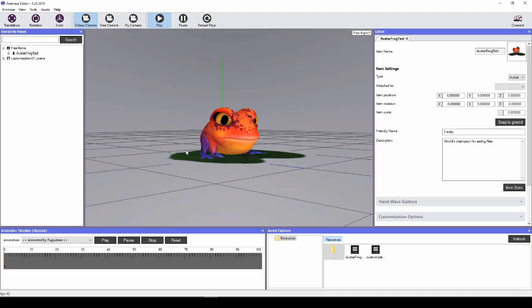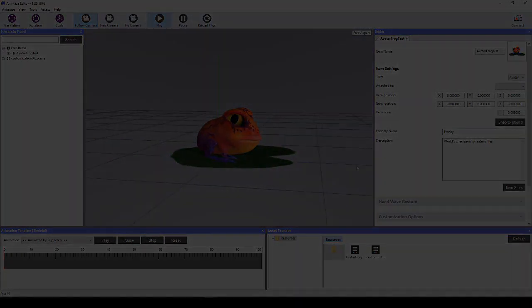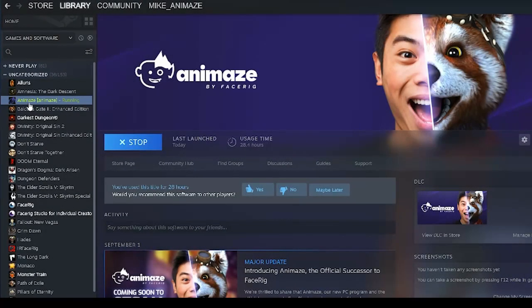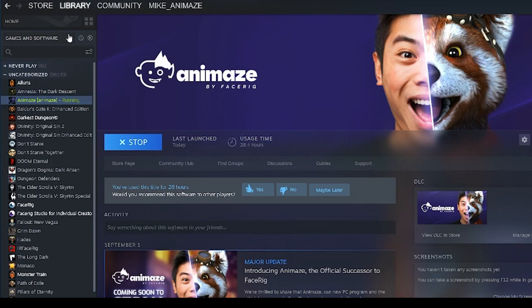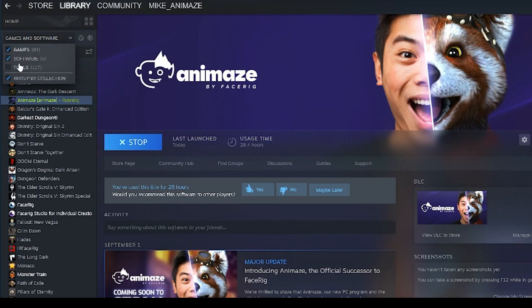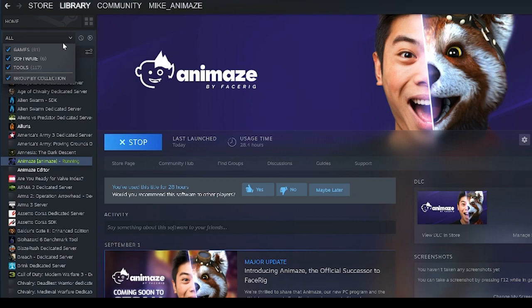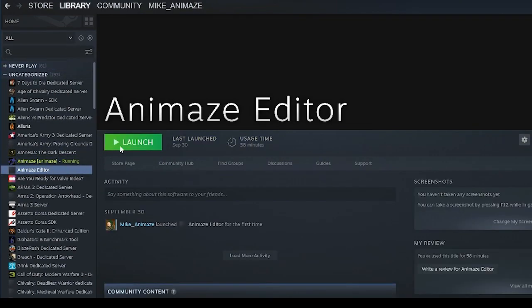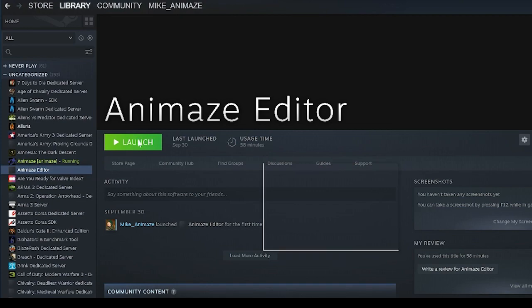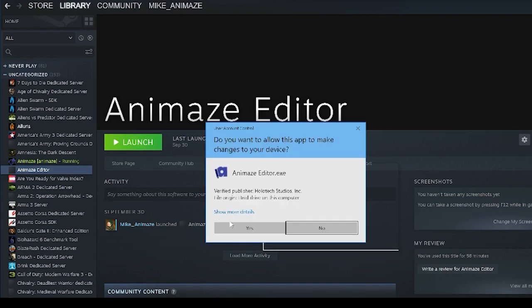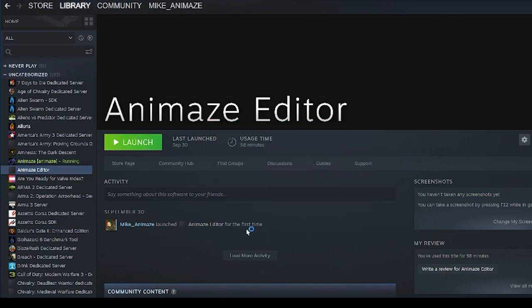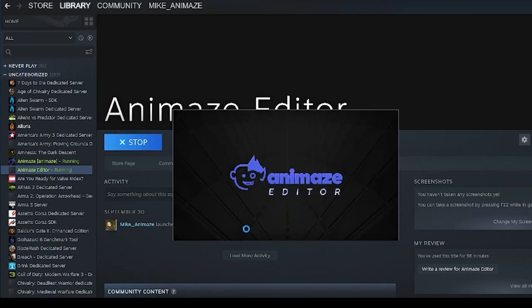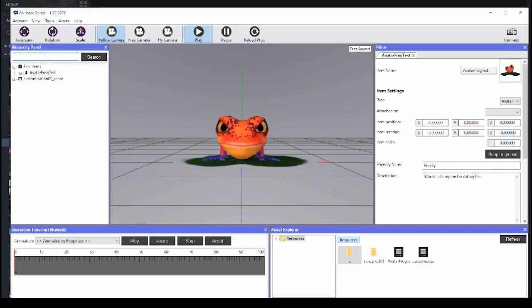To get started, download the free Animaze Editor from Steam. Go to your Steam library, make sure the Tools box is checked from your Library drop-down menu. Then, select and install Animaze Editor. Once the download is completed, open Editor and import your Live2D model.